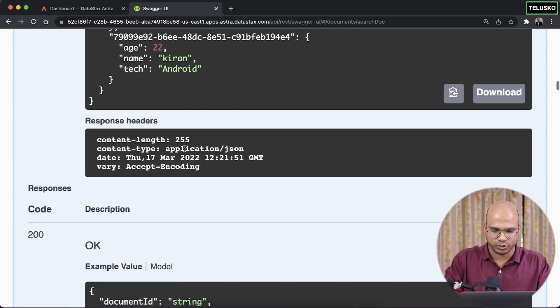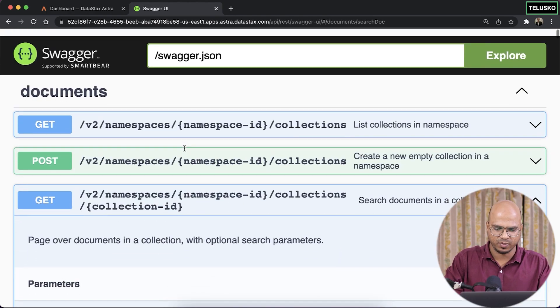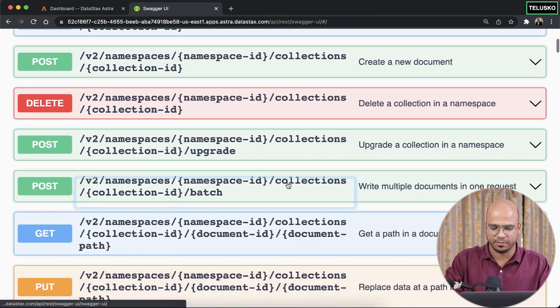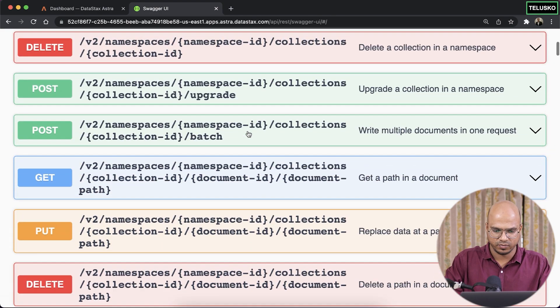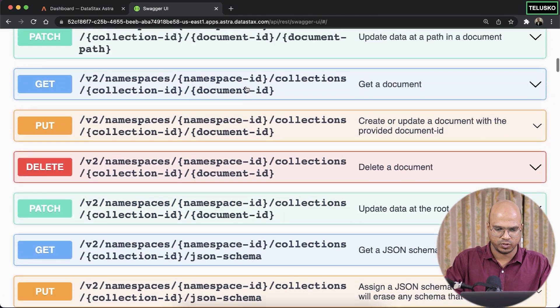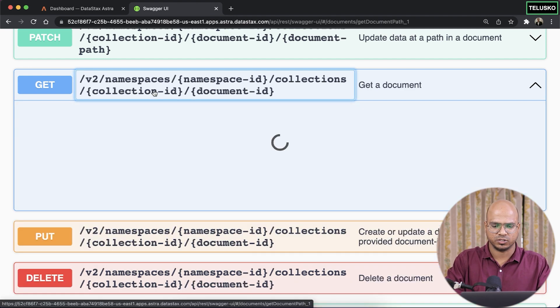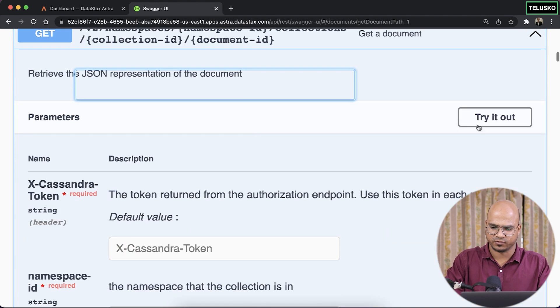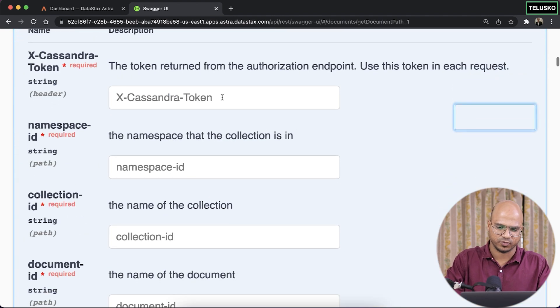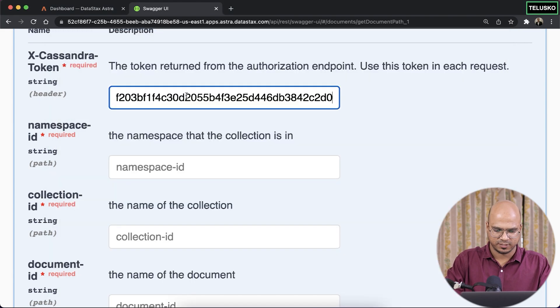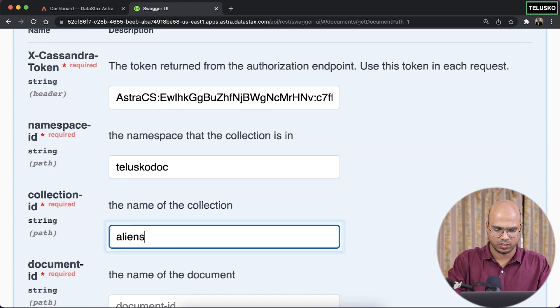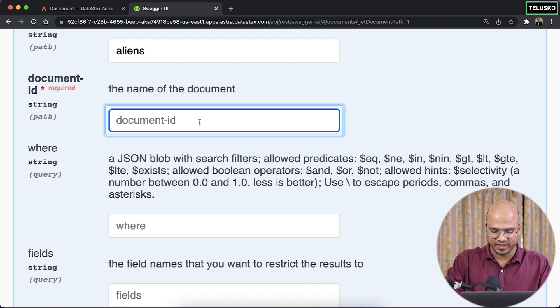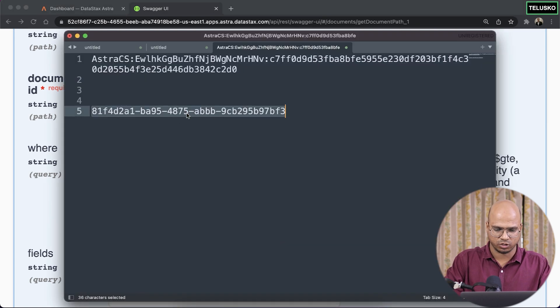And what I do now is, so maybe I want to fetch only one. So in that case, you can mention the document ID, which is we want to get document ID, right? So this one. So get document ID, of course, I have to enter the token every time you do that. You don't have a choice. So that's my token. Teliscadoc, aliens, and document ID is this one. This is the document ID for Naveen. Copy and paste.